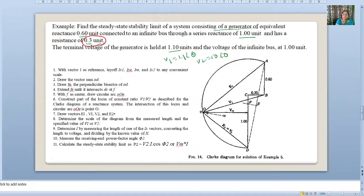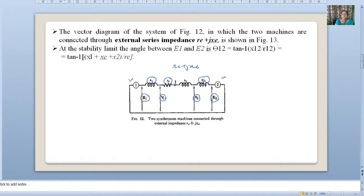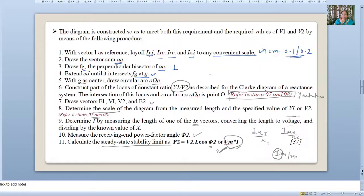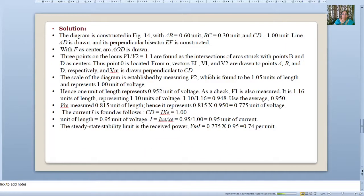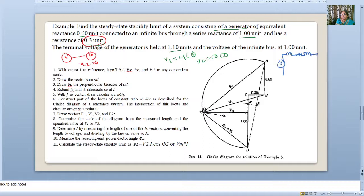As it is a single machine connected to the infinite bus, X2 is absent. The system is: generator reactance X1, then resistance and reactance Re + jXe, connected to the infinite bus. We start from the receiving end. XE is 1 unit, so at scale 1 cm = 0.1 unit it is 10 cm. IRe drop is drawn in phase with the current vector — at 0.3 units it will be 3 cm. Then IX1 is 0.6 units, giving 6 cm.